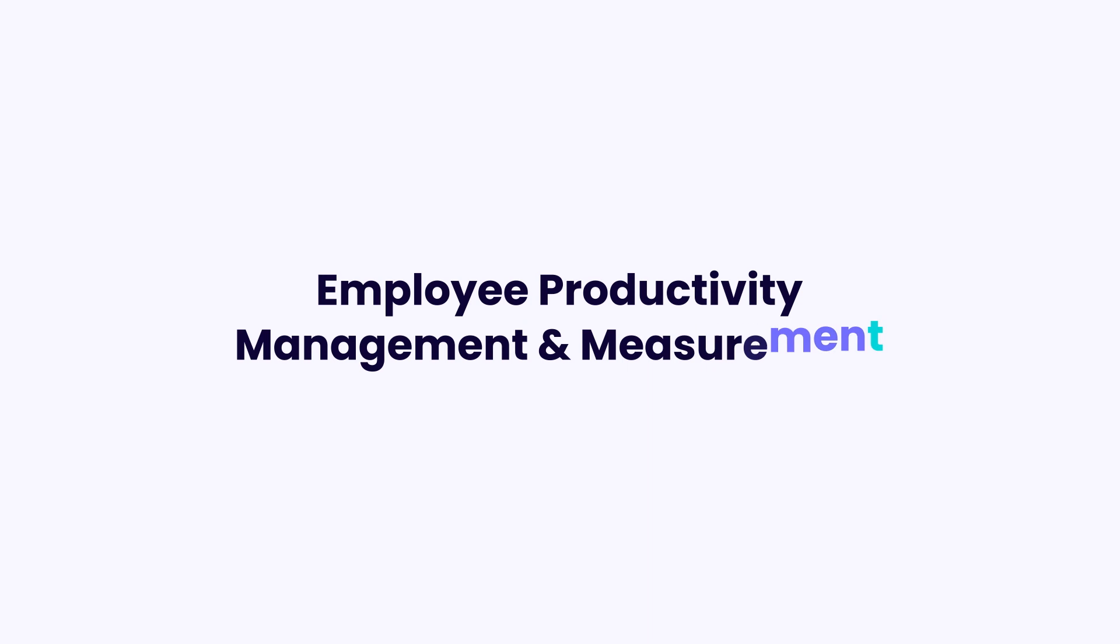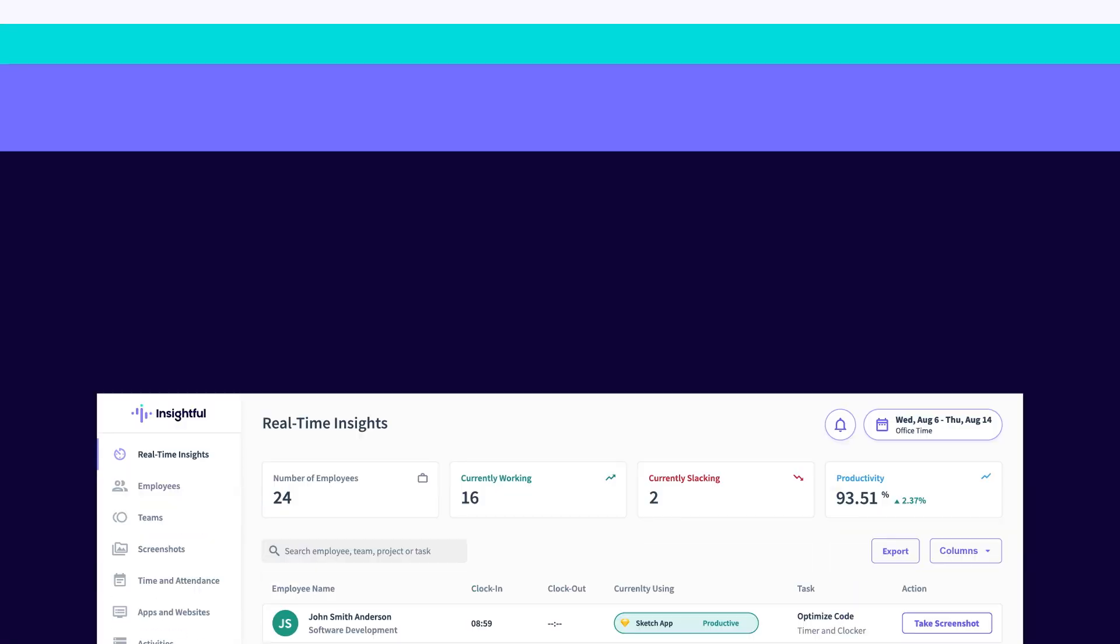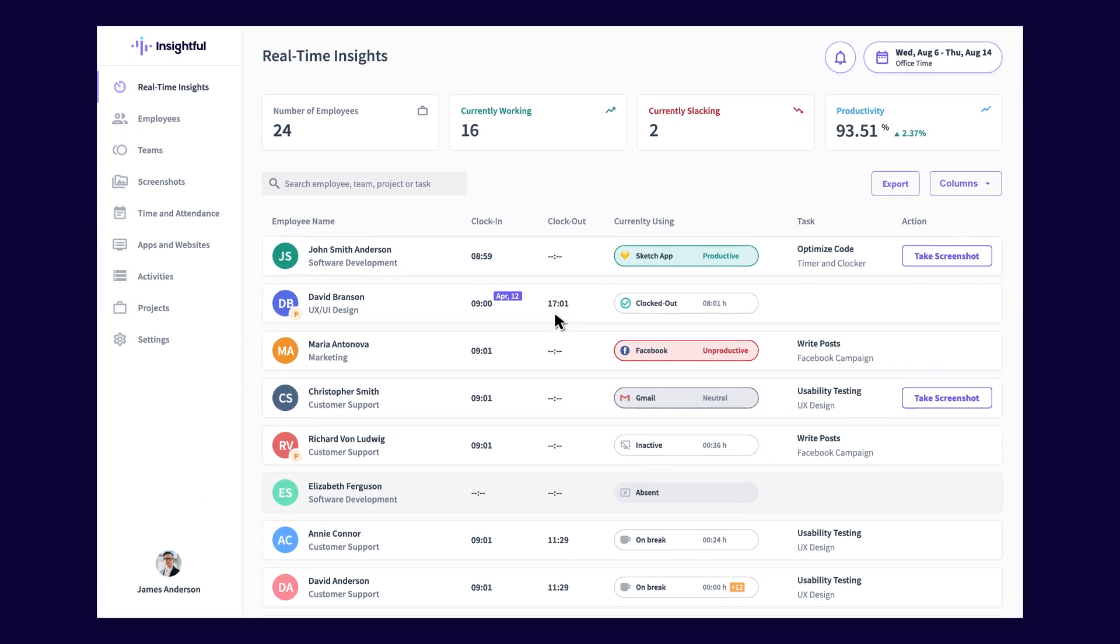Employee productivity management and measurement with Insightful. Now set up and productivity data coming in from different members of your team, let's jump in and look at some of the different views you can access within the Insightful dashboard. These views will give you better insights into how individual teams and staff members are performing. They will also help you analyze and compare data between team members to optimize performance or to look at historical data to track productivity over time.